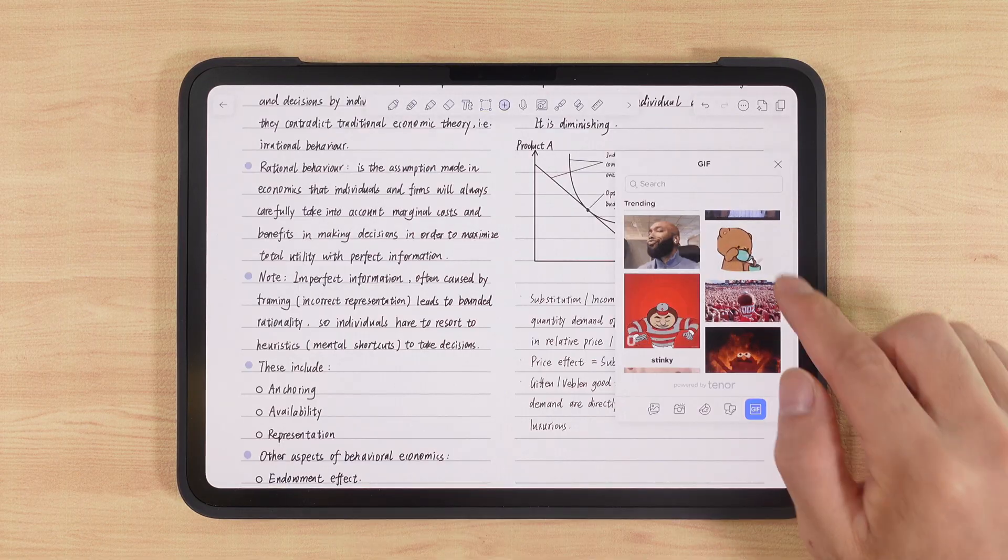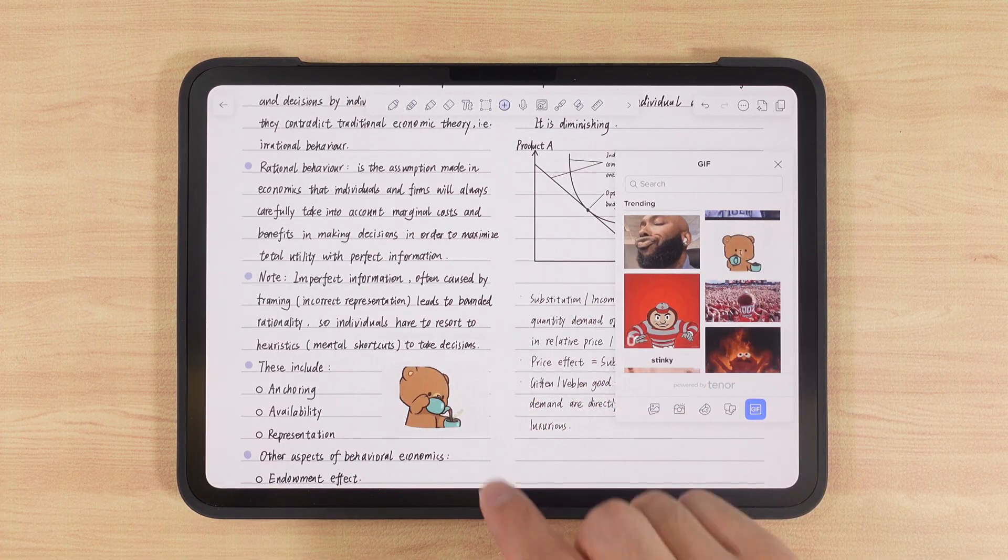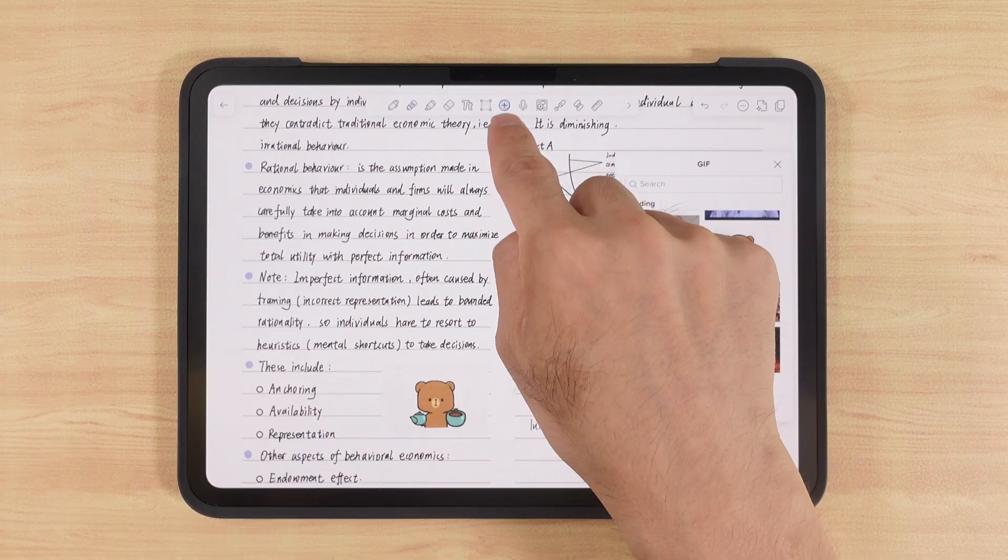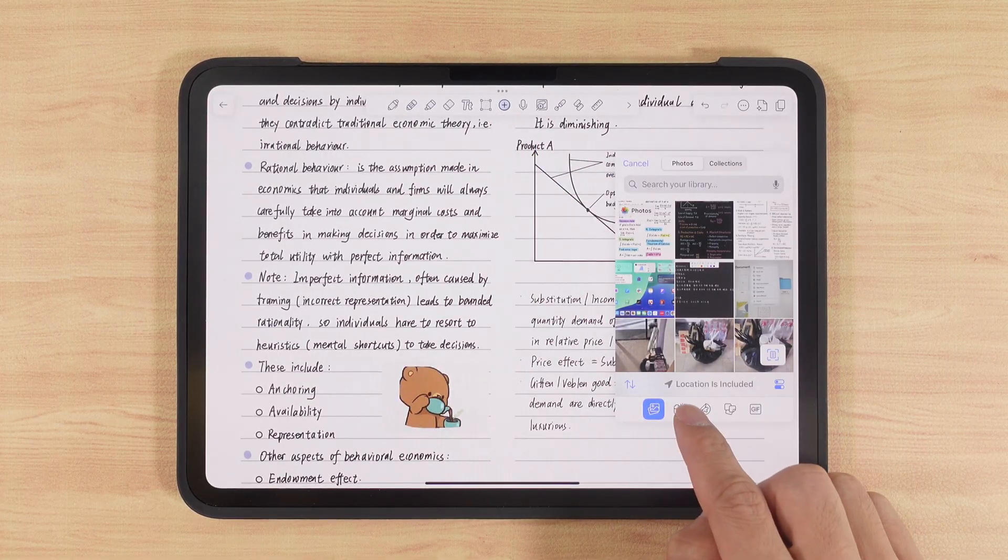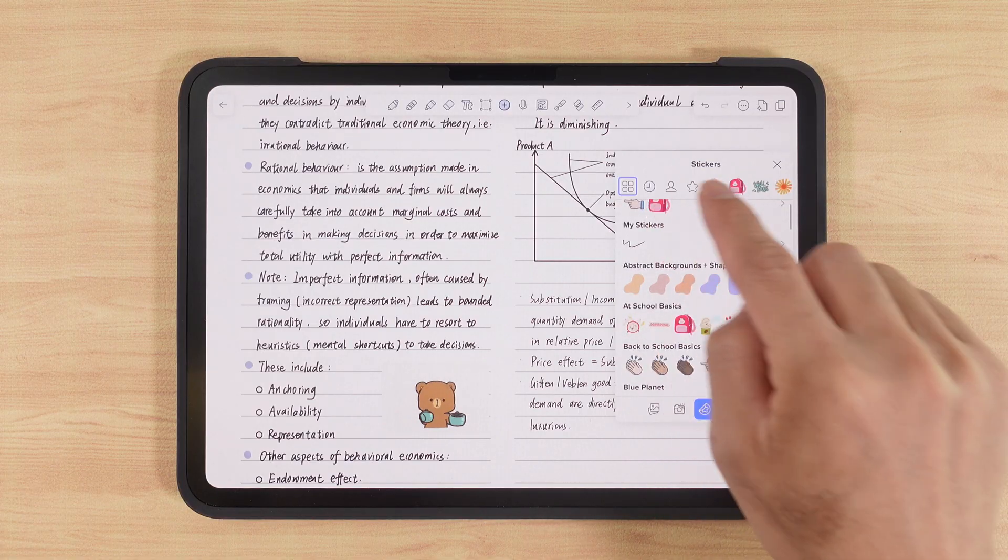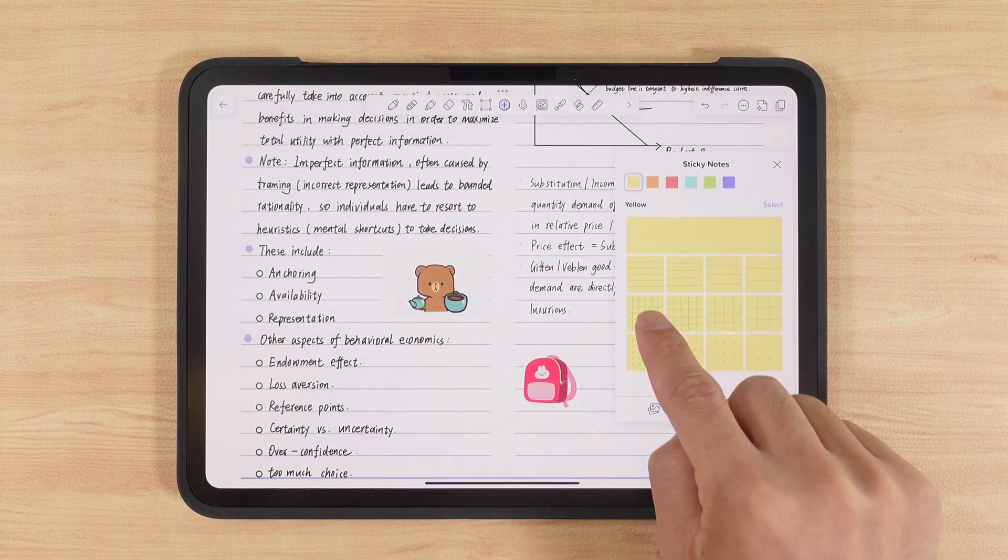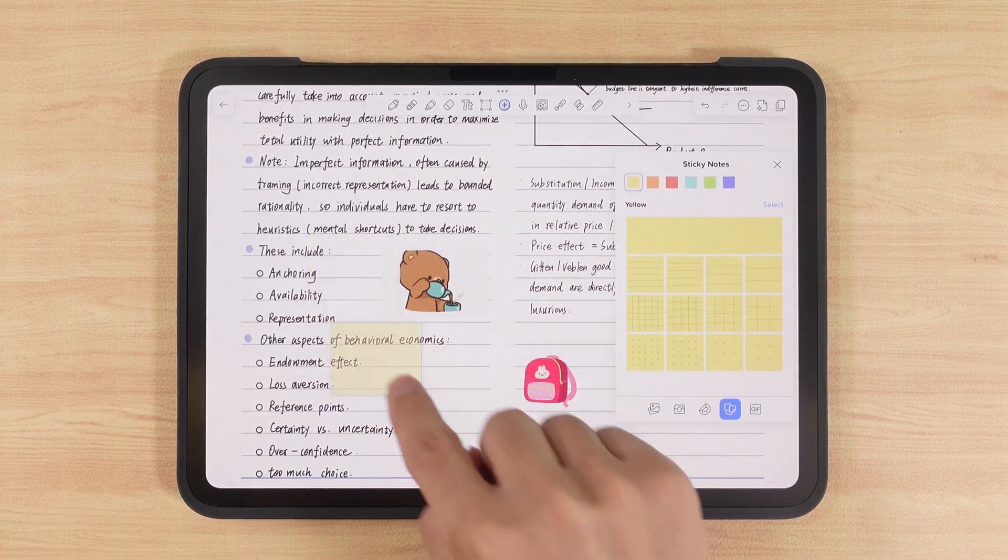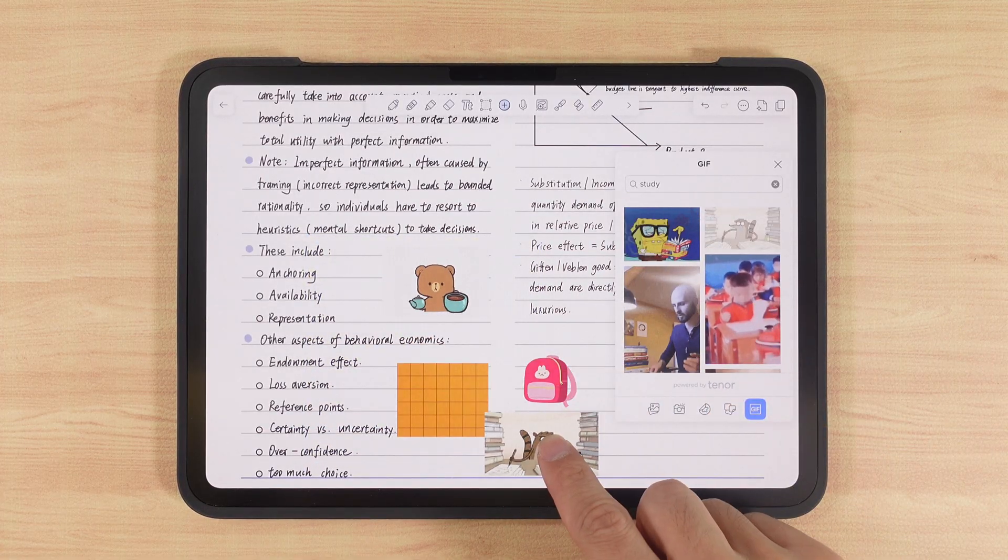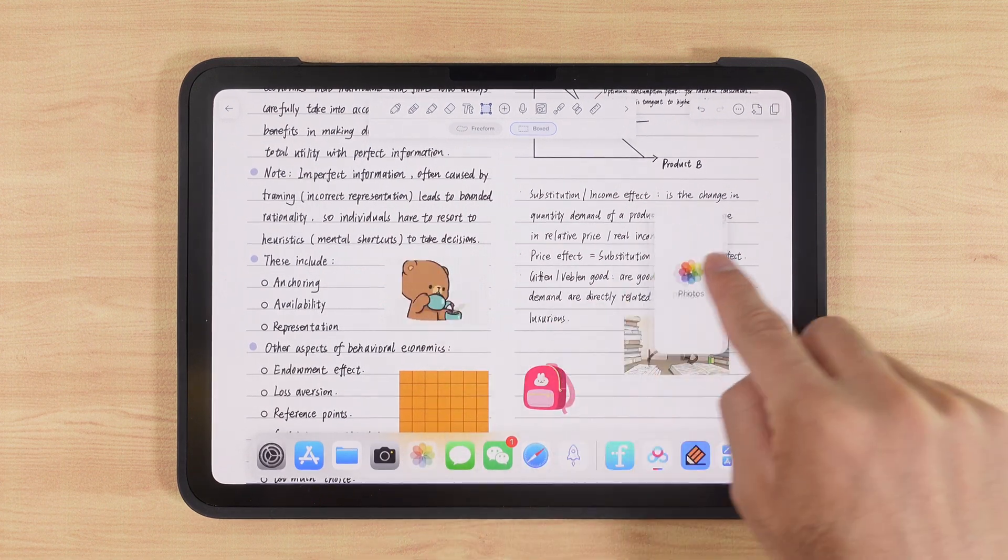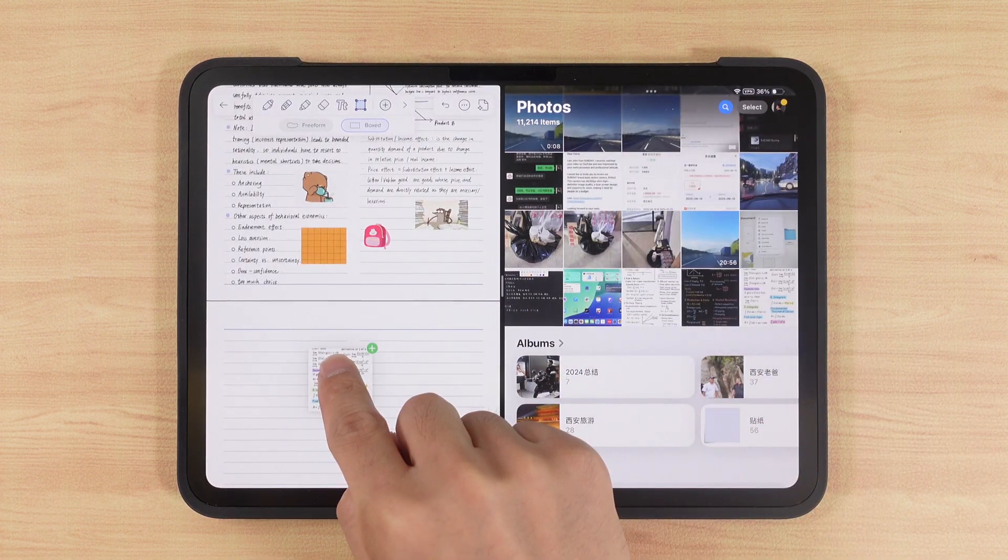Can you imagine? Notability even lets us insert GIFs, making notes more lively. Just tap the plus sign, and we can insert photos, take pictures, add stickers, sticky notes, or GIFs. If we're in Safari or Photos and find a good image, we can simply drag it into our note.